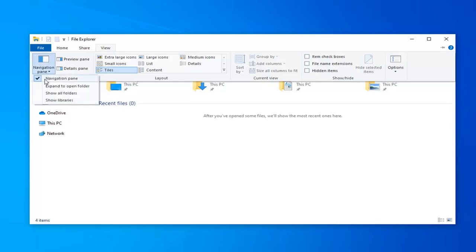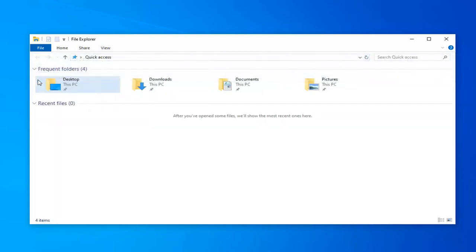If you want to show it, keep it checkmarked here. Otherwise, uncheck where it says Navigation Pane, and now you see it's no longer there.